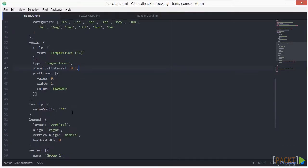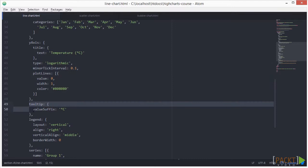Now, let's encode information for the tooltip that appears when we move our mouse over the data point in the series. In this example, we've just set the value suffix.